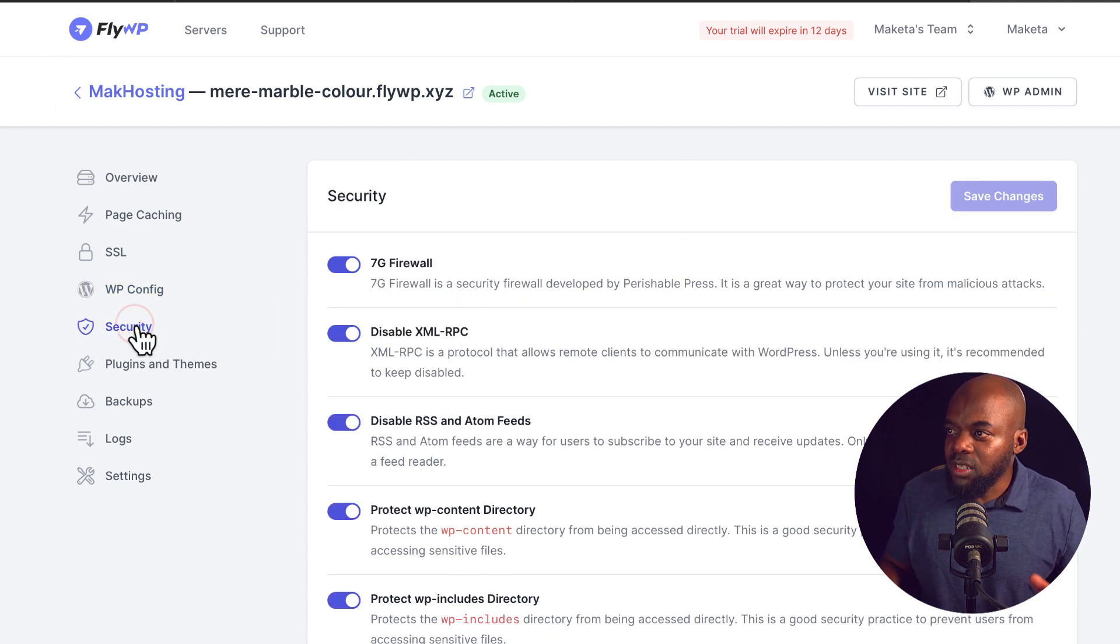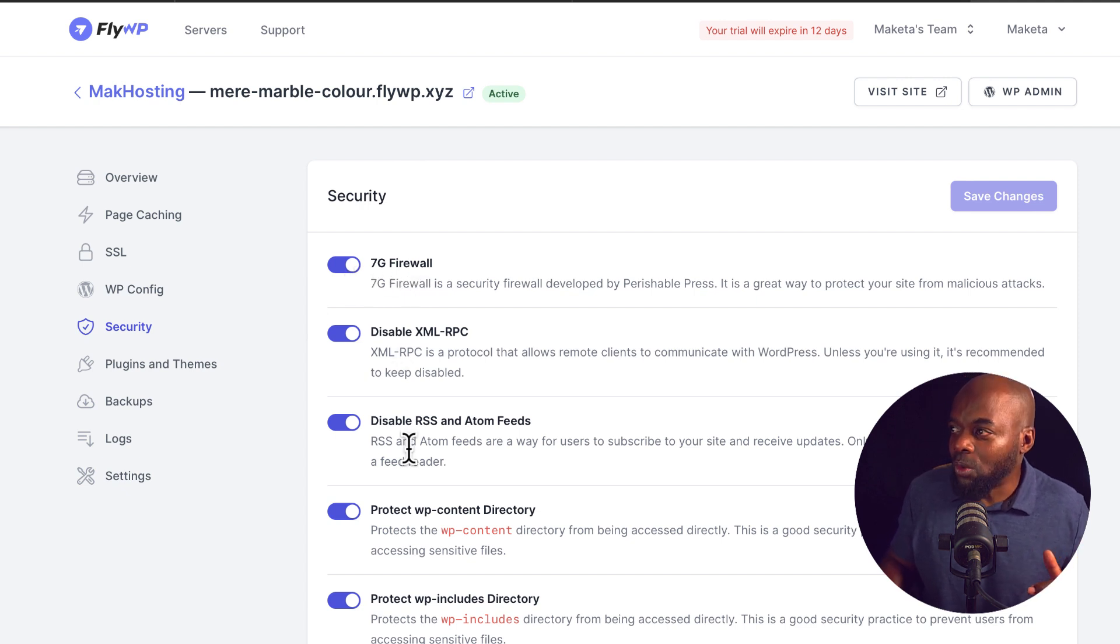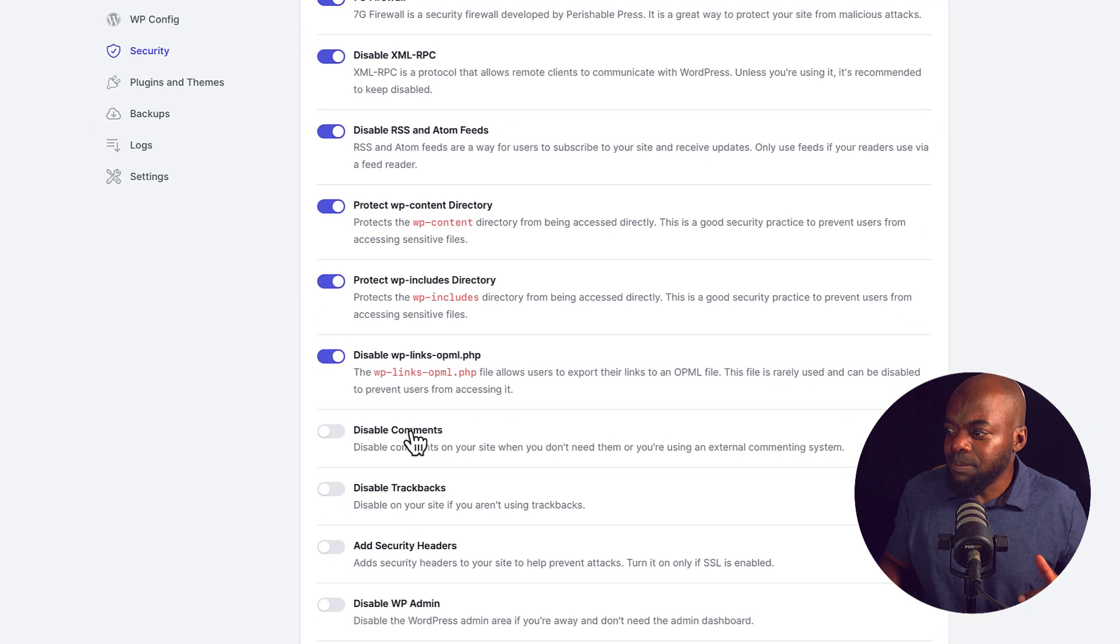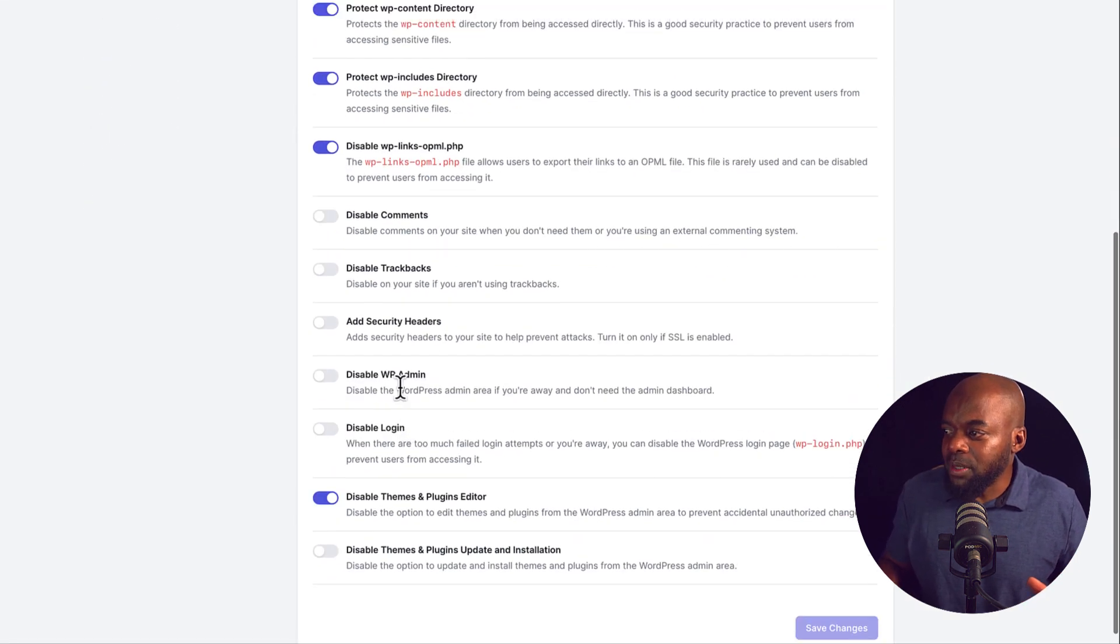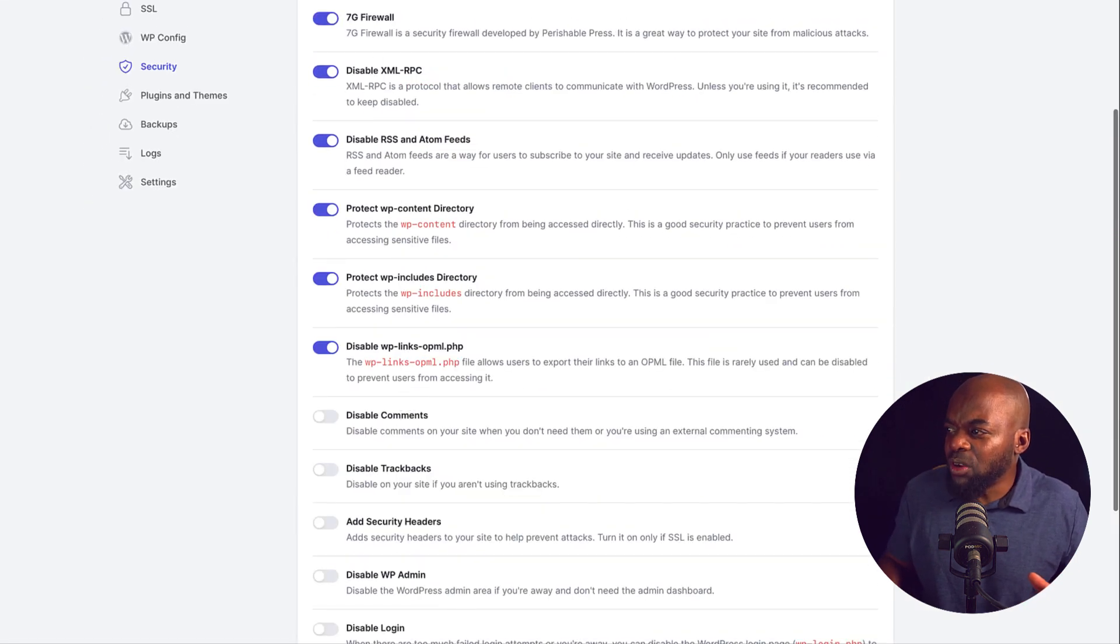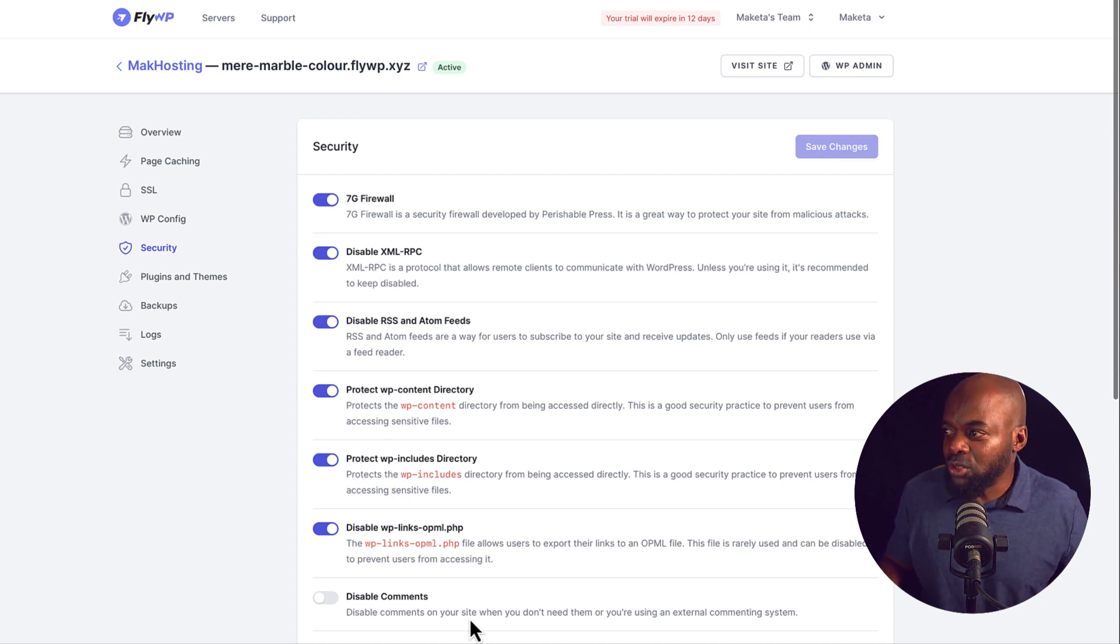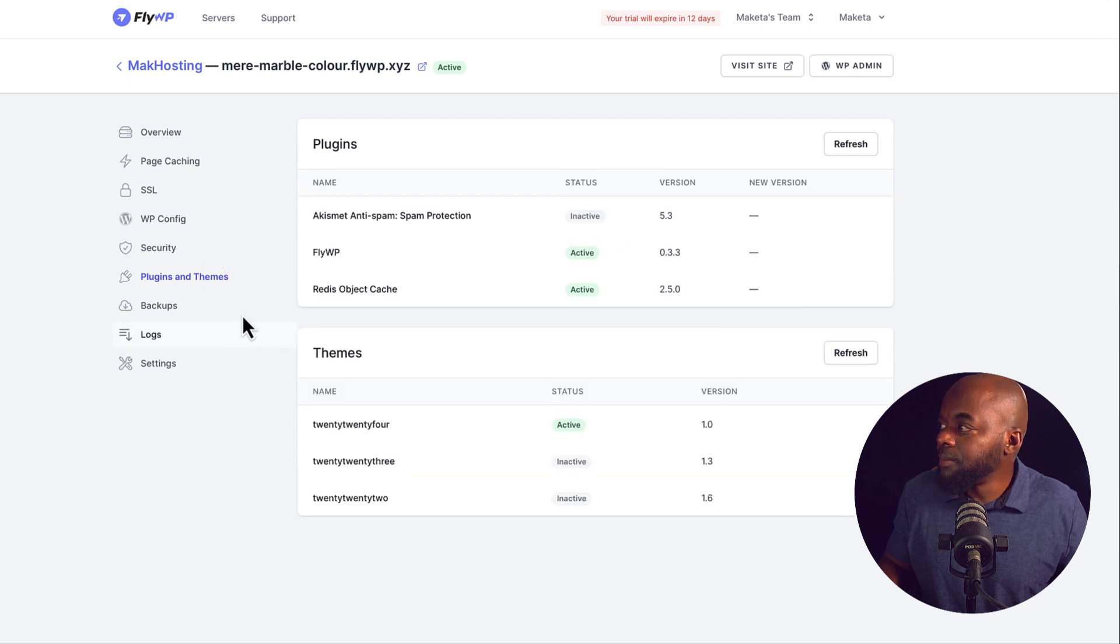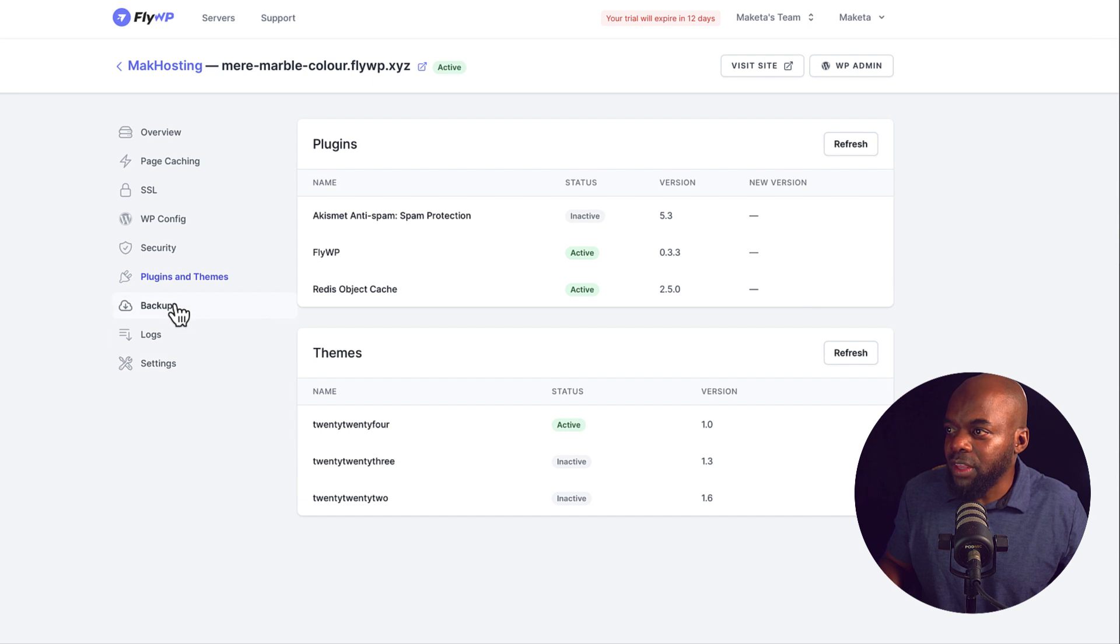Next, we have our security here, which means you have your 7G firewall. I mean, all this is pretty cool because this means that your website is going to be protected. Now I haven't gone through all these here, but for all the developers out there, I'm sure you know what all this means. Okay, we also have plugins and themes. So this will give you a list of all your plugins and all your themes.